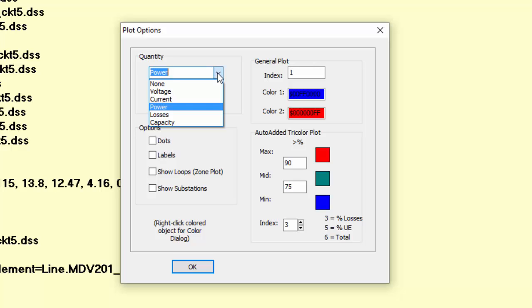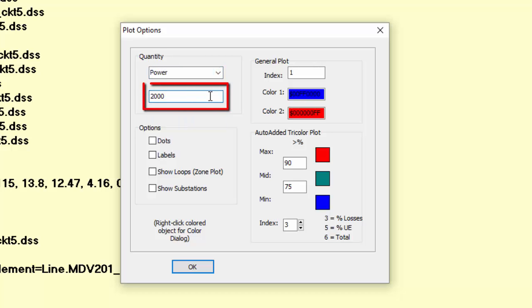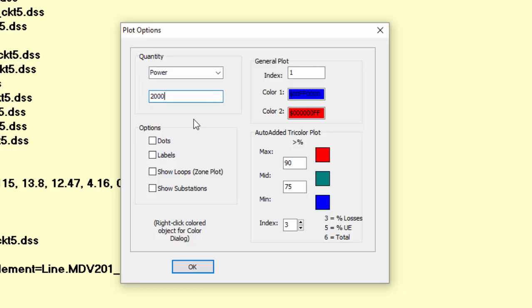For example, we can set which variable is represented in the line thickness. Let's leave power here. In this field, we have to set the maximum scale for the line thickness. For example, 2000 means that the maximum scale corresponds to a power equal to 2000 kW. There are some other options.